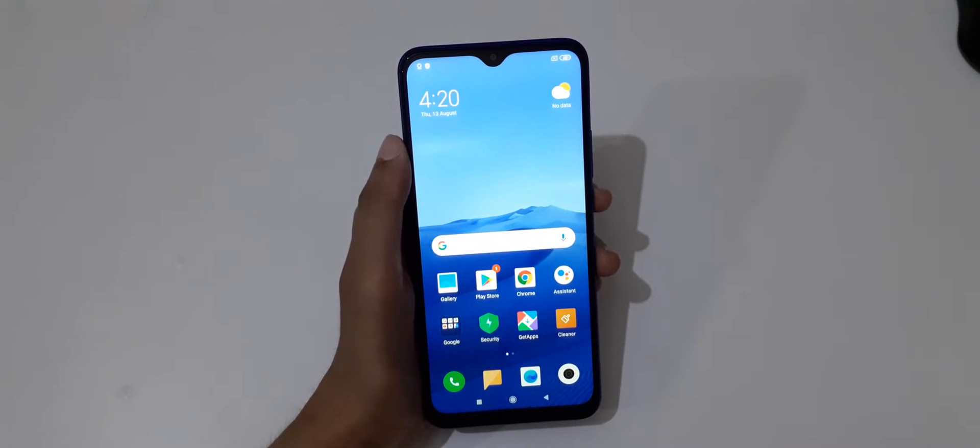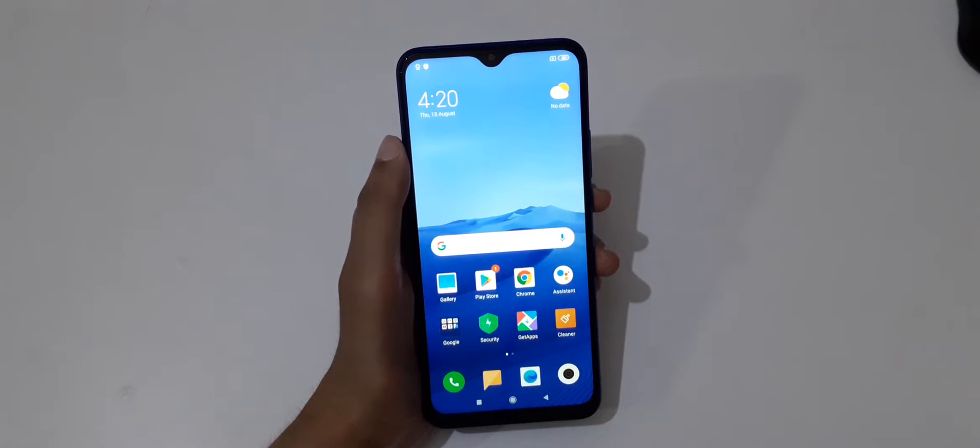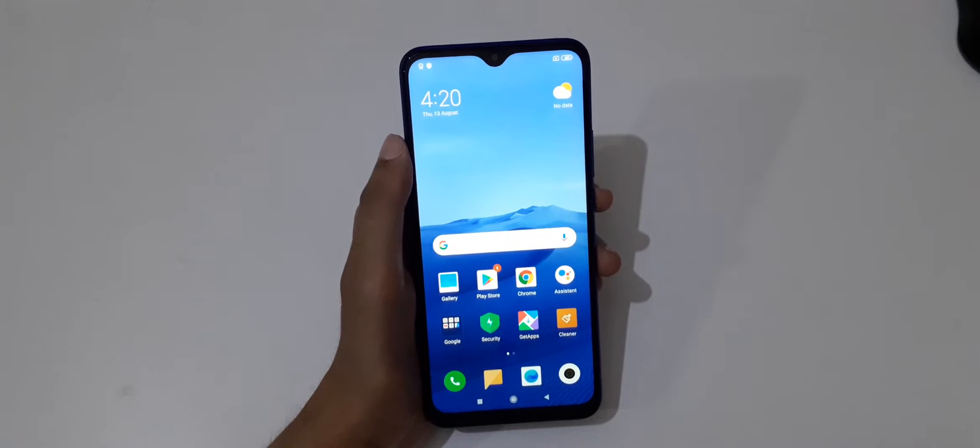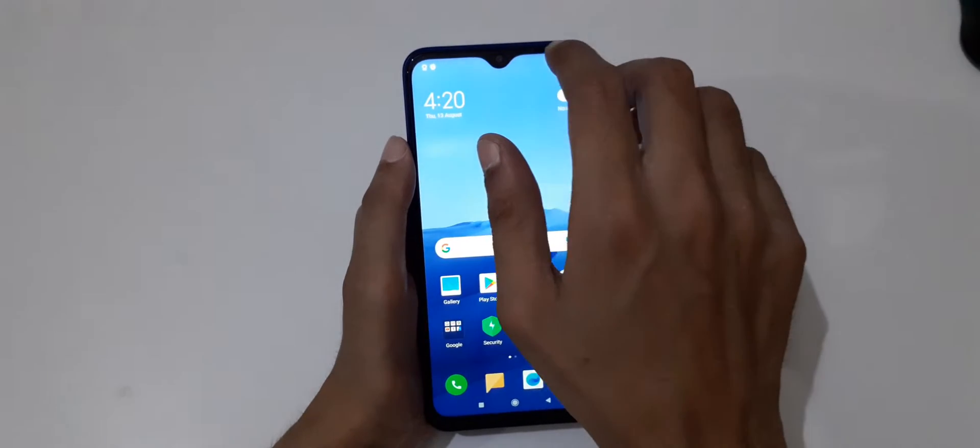Hey guys, welcome to my channel. In this video I'm going to show you how to take a screenshot in Redmi 9 prime smartphone. So the first method is